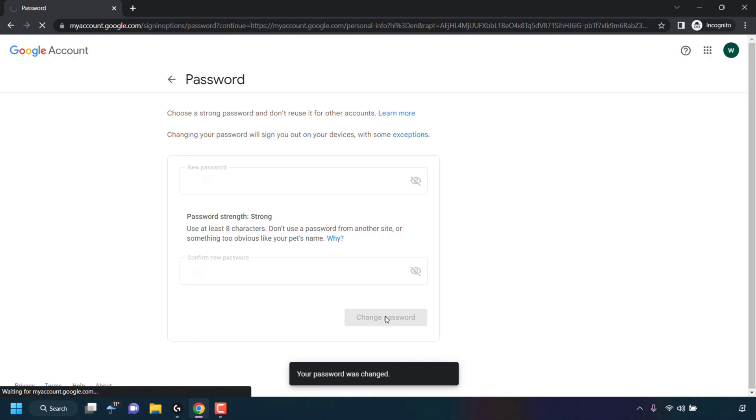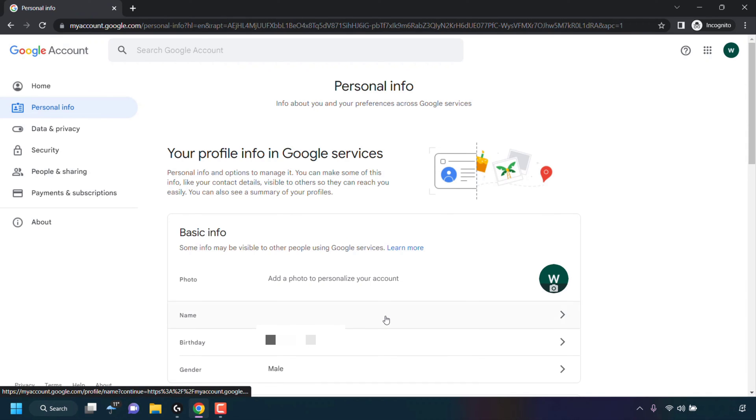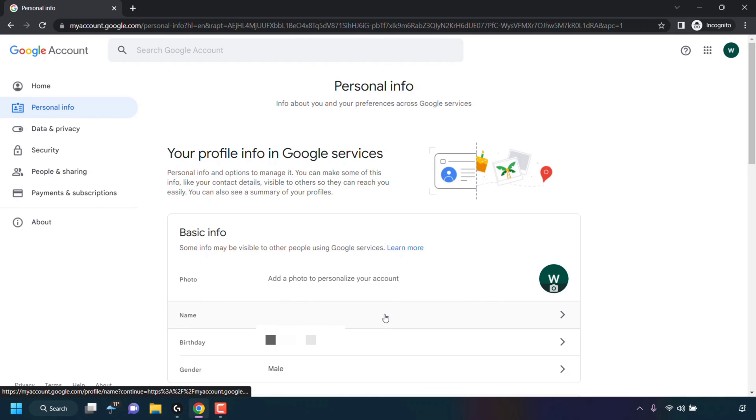Your Google account password will then be changed and you'll be taken back to the personal info section of your Google account. Great, we have successfully changed our Google account's password. The next time we want to sign into our Google account, we'll need to use the new password that we just changed to.